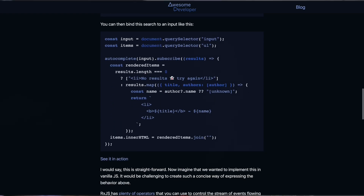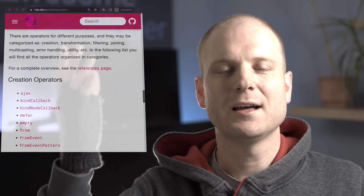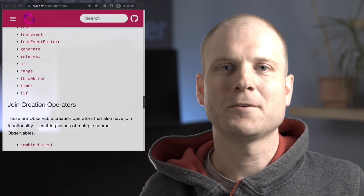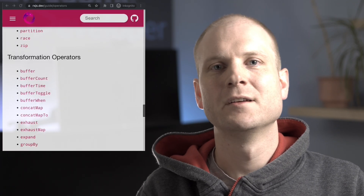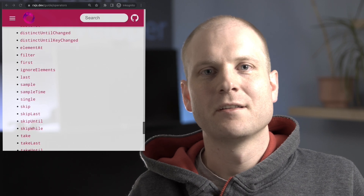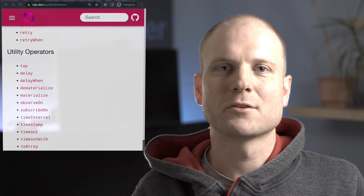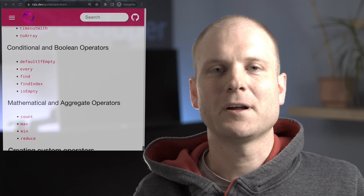Of course we only scratched the surface of RxJS with this example. There is a large list of operators in the documentation that you can use to simplify your composition of asynchronous programming.